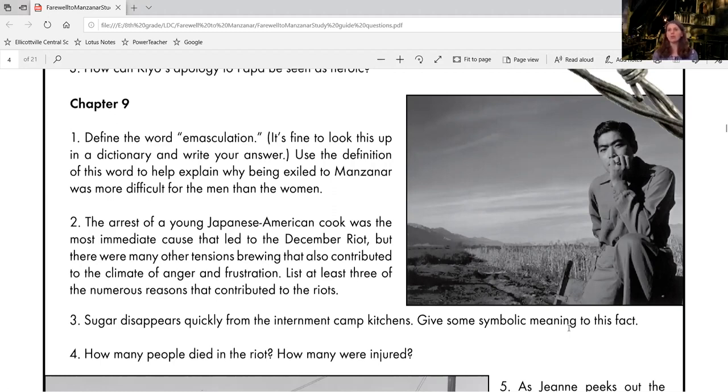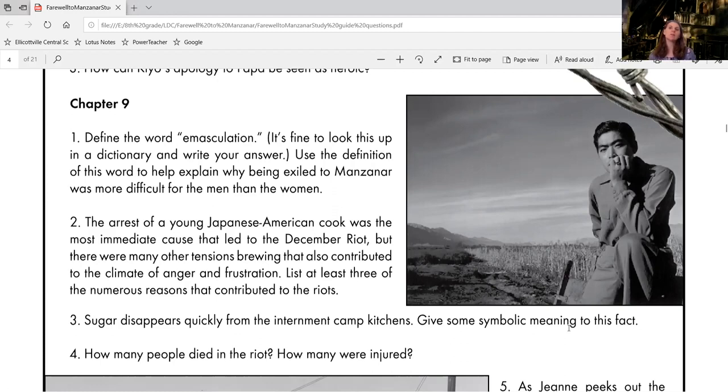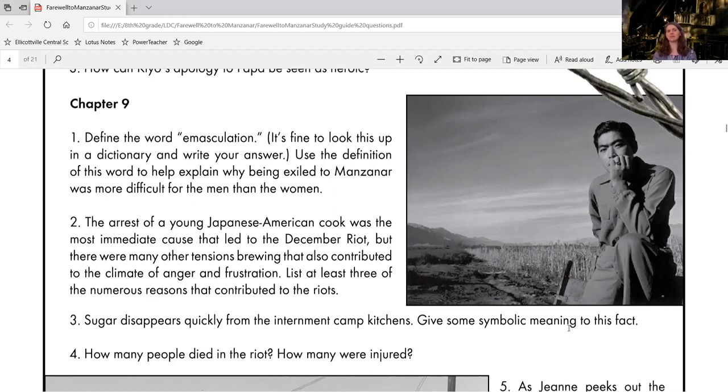something that you crave and you want to eat. You might make cookies with it and desserts or you sweeten up a drink, something like that. What is life like right now in Manzanar? Would you call that sweet or the exact opposite? And the fact that the sugar, something sweet, keeps disappearing, keeps disappearing.